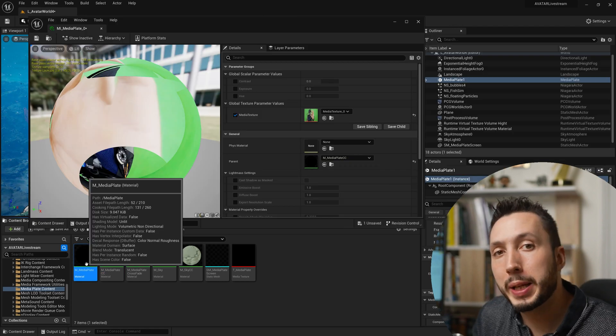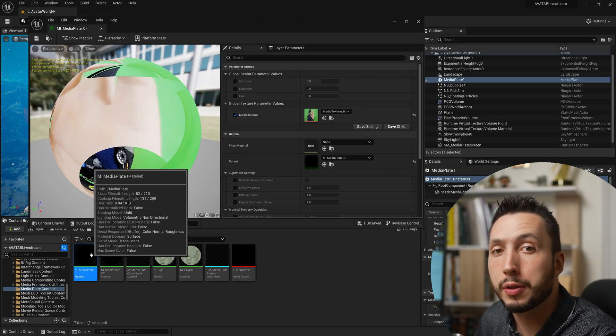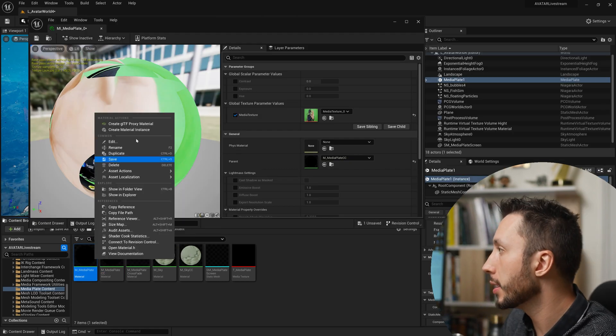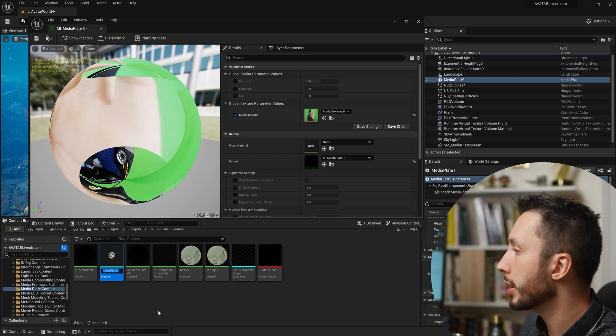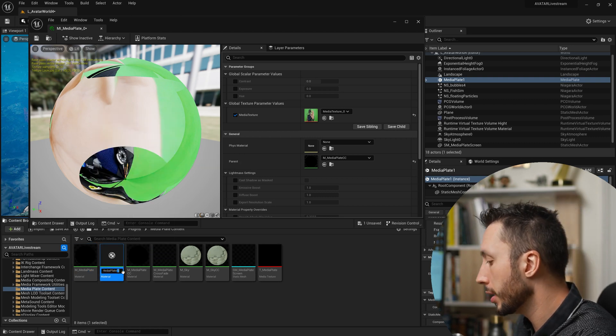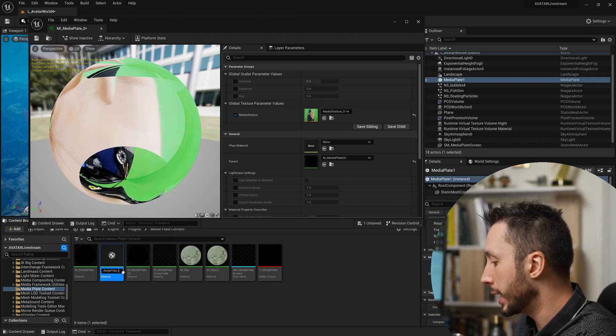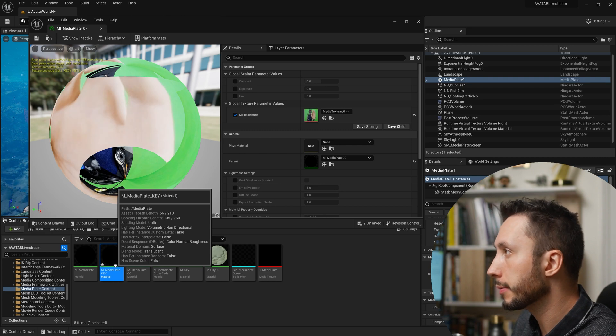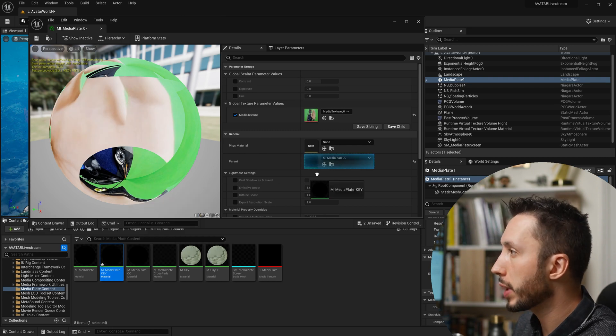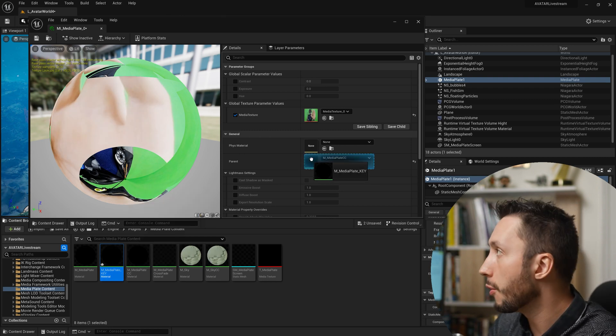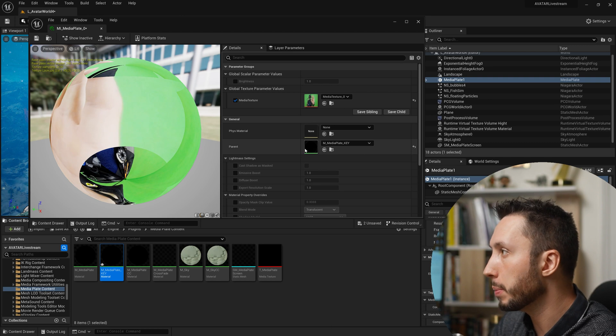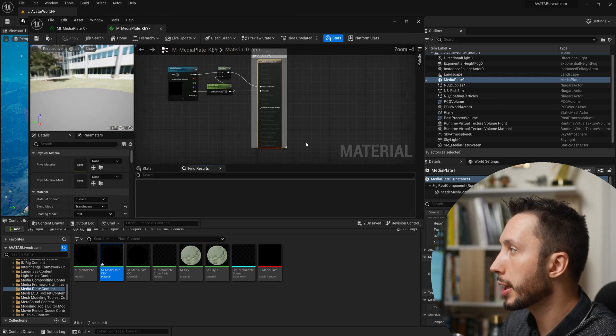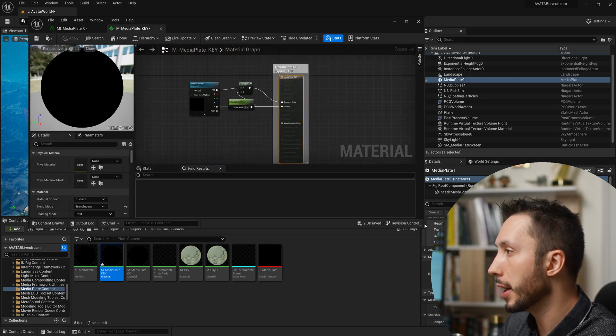So what I'm going to be doing is duplicating this basic master material for the media plate in order to modify it. I'm going to right click on it and hit duplicate and I will call it underscore key because we're going to be doing some chroma keying. Then I will drag that into the parent slot for the material that's being used on the plane. Double click that to open it and now we can start modifying this master material.